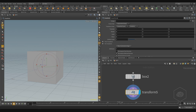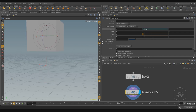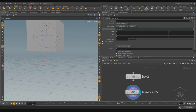For the transform node, I can connect for example the parameters — with the scale, with the translate. This is another fantastic expression you can do inside Houdini. You can select this, press the left mouse button, go up on the translate, and choose relative channel reference. You can see it takes the channel — inside, it's connected with the scale SY.